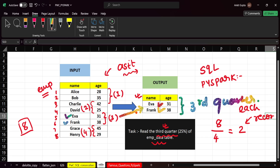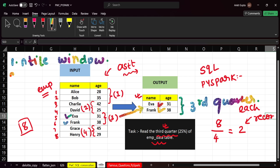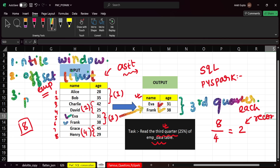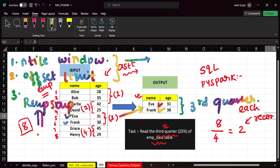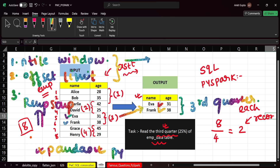So we need this in the output. There are multiple methods to approach this. First, we can use the NTILE window function. Second, we can use OFFSET and LIMIT. Third, we can use resampling, which is commonly used in machine learning or data science — in pandas or PySpark. I will discuss the first two methods, and you need to comment the resampling solution in the comment box.